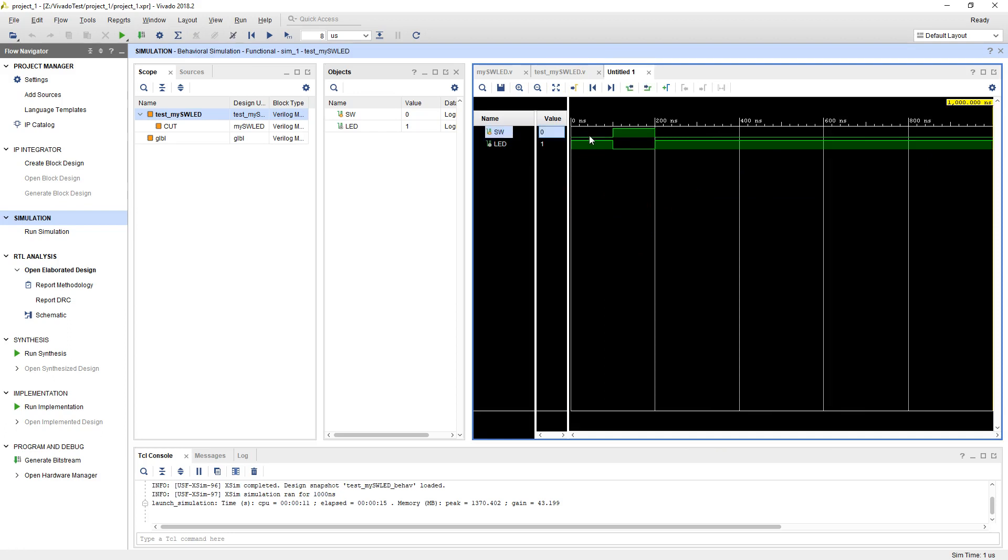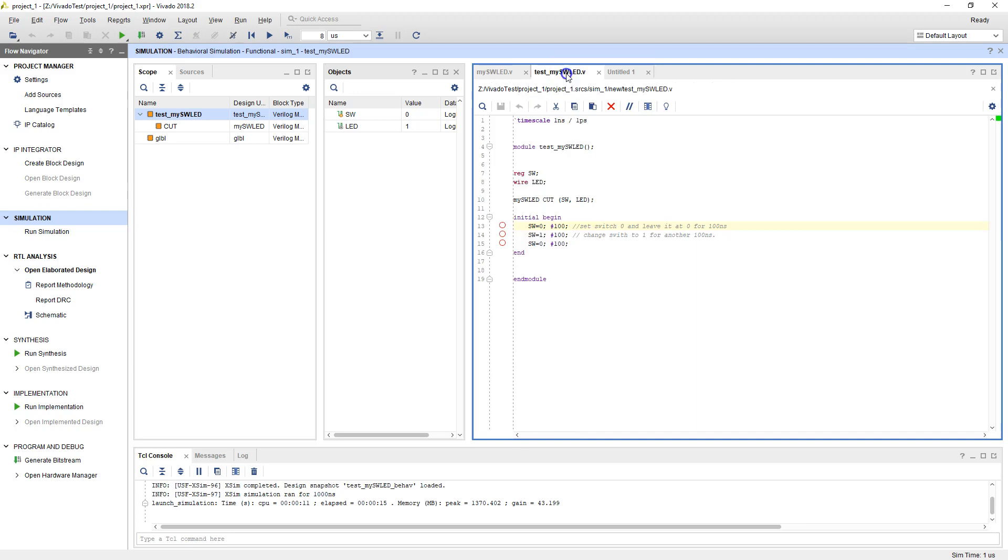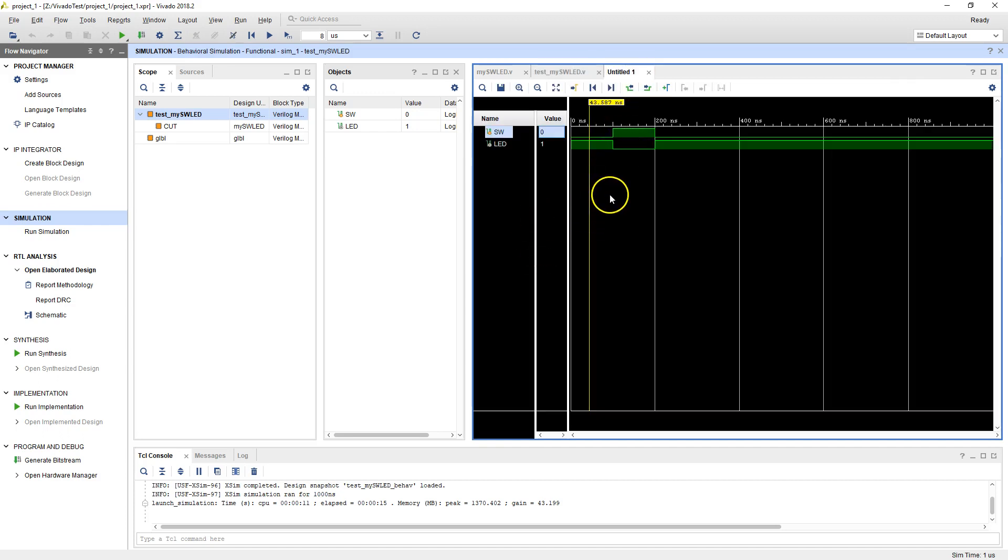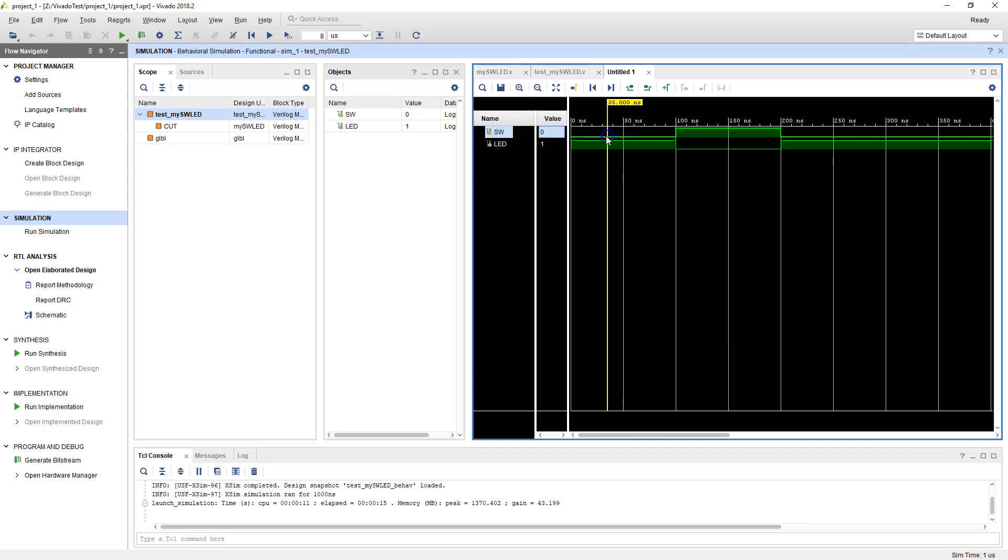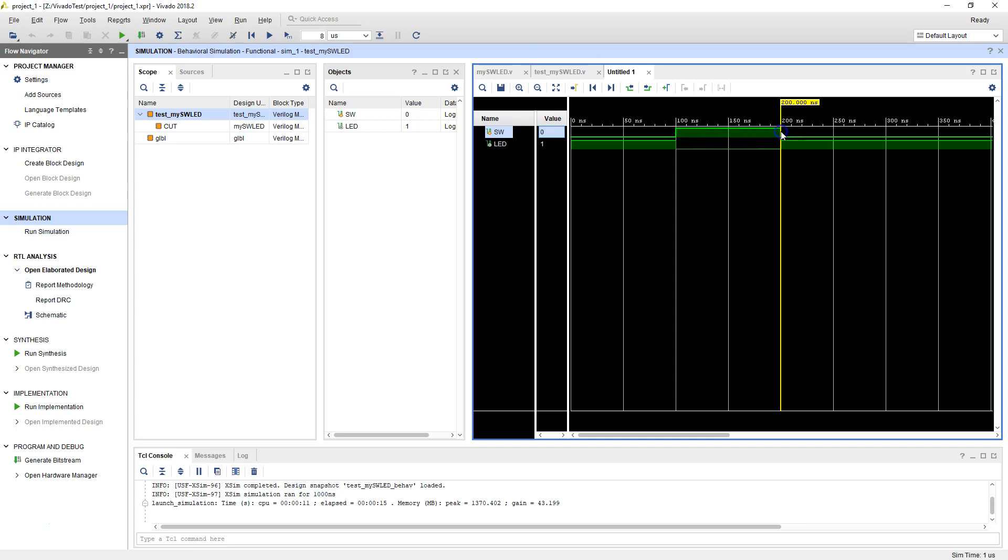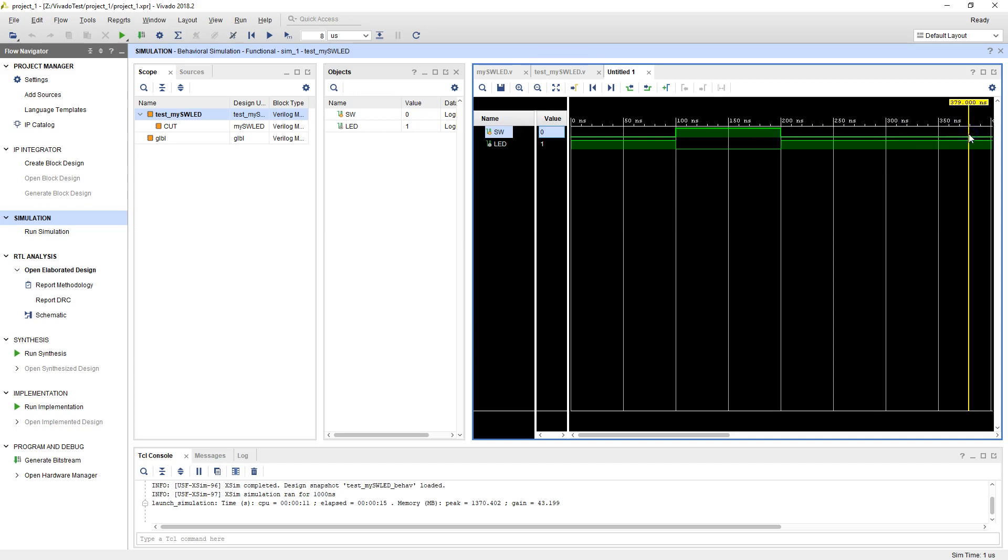The switch was low for 100 nanoseconds. That's what we set up here. We said switch should be low for 100 nanoseconds, then it should be high for 100 nanoseconds, and then low for 100 nanoseconds. We didn't do anything, so the switch is going to stay low forever. So let's zoom in up to 300 nanoseconds. Switch is low from 0 nanoseconds to 100 nanoseconds, and then it's high from 100 to 200 nanoseconds. And then switch is low after that for another 100 nanoseconds and further because we didn't change the value of the switch.